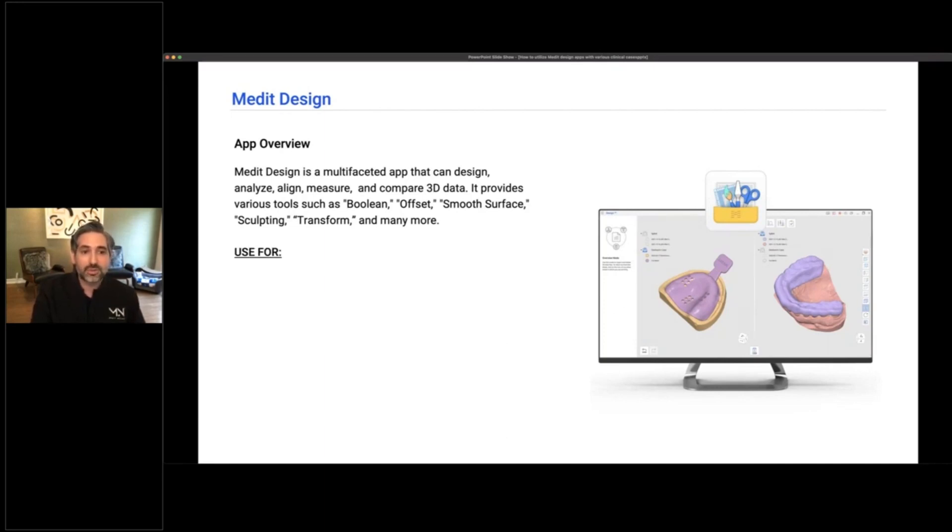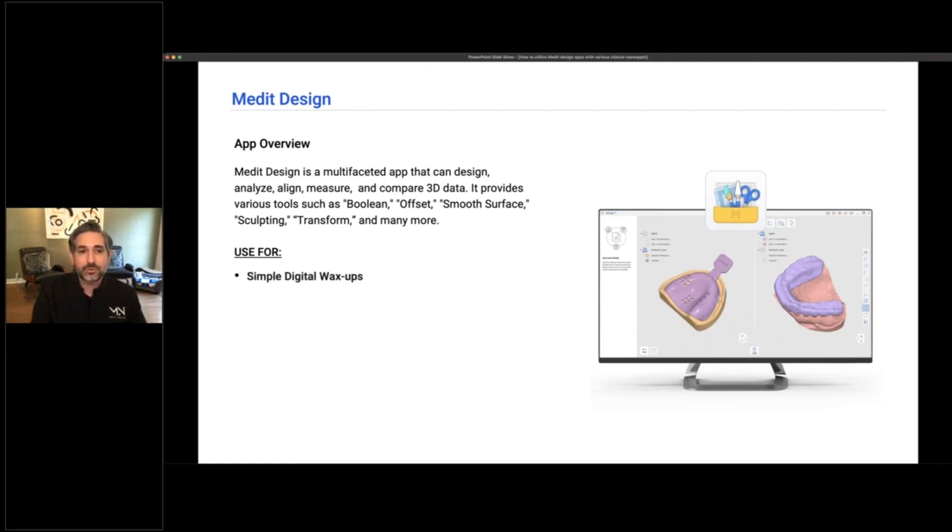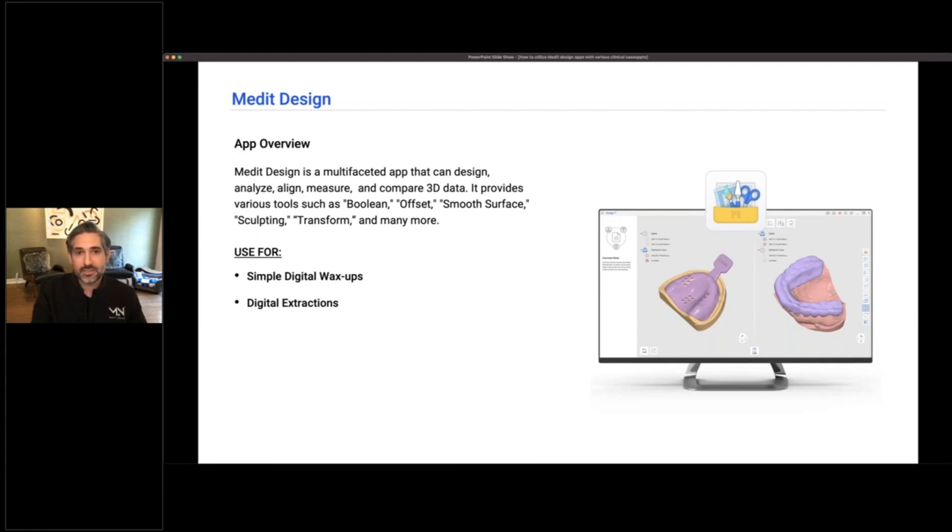You can use this for everything from measuring things and finding how close you are on your design versus your final restorations, to simple digital wax-ups. You can do digital extractions, which I've been using a lot for cases when I need to have an S6 or a bridge made before an extraction.